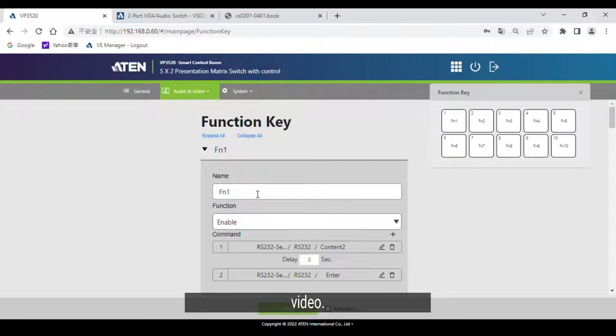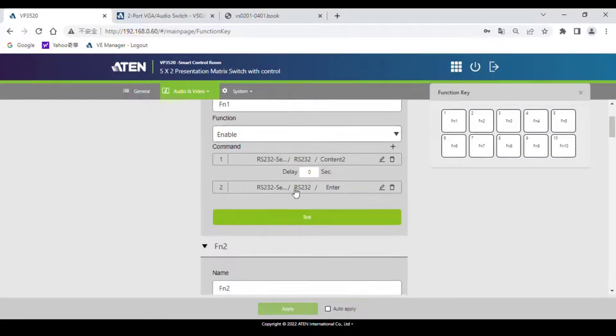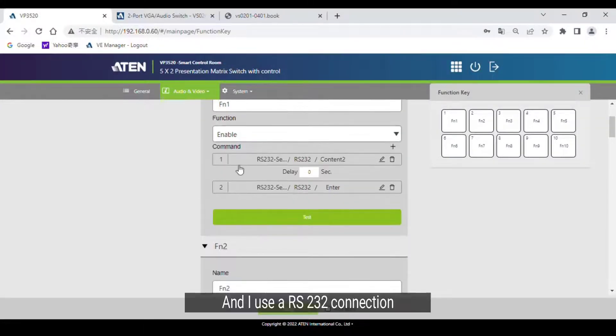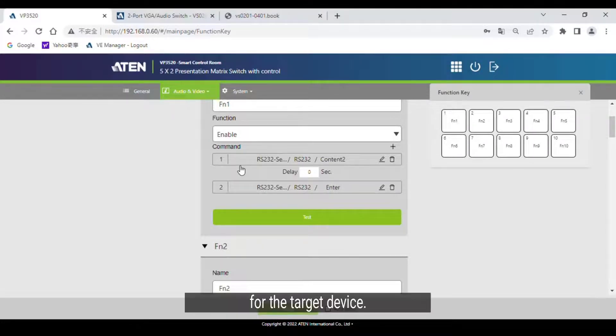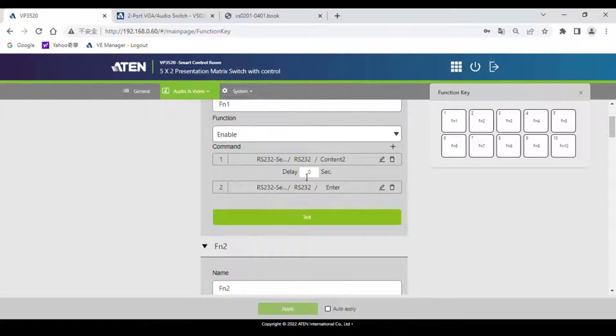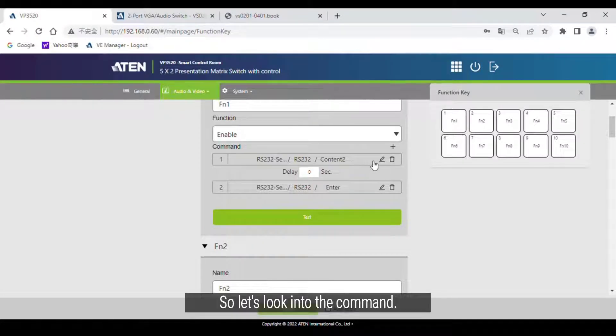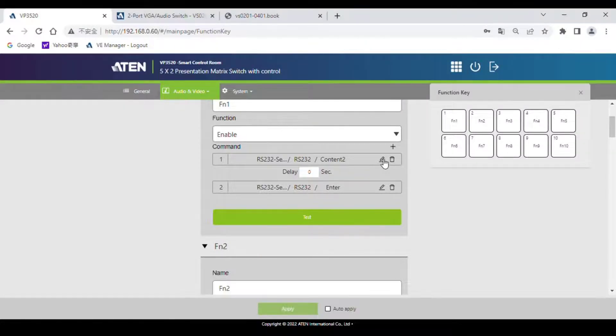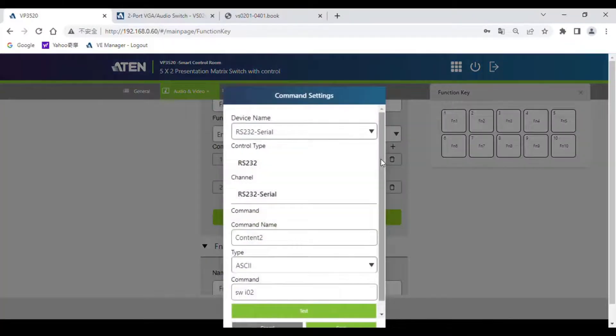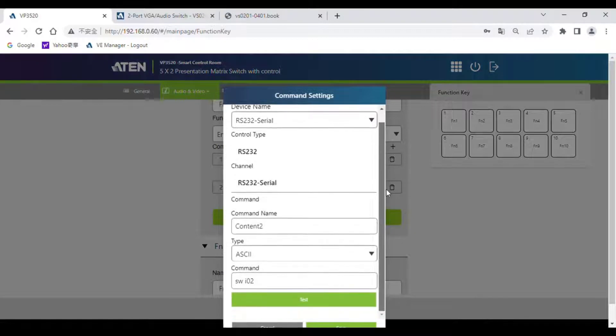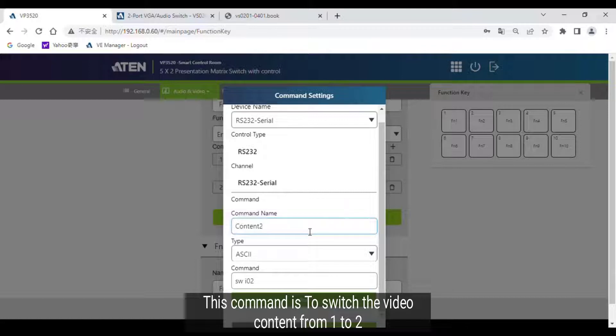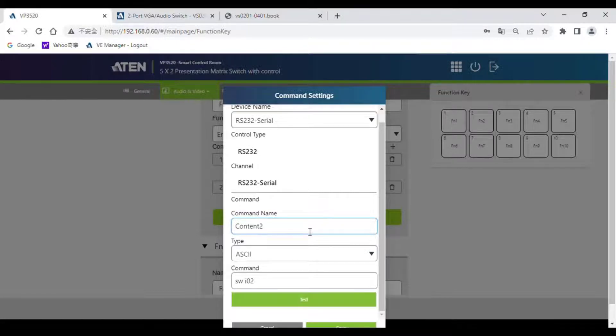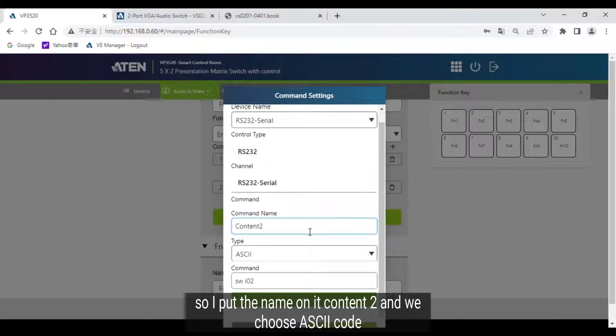For this video I use function 1 and 2, and I use an RS232 connection for the target device. So let's look into the command. This command is to switch the video content from 1 to 2.